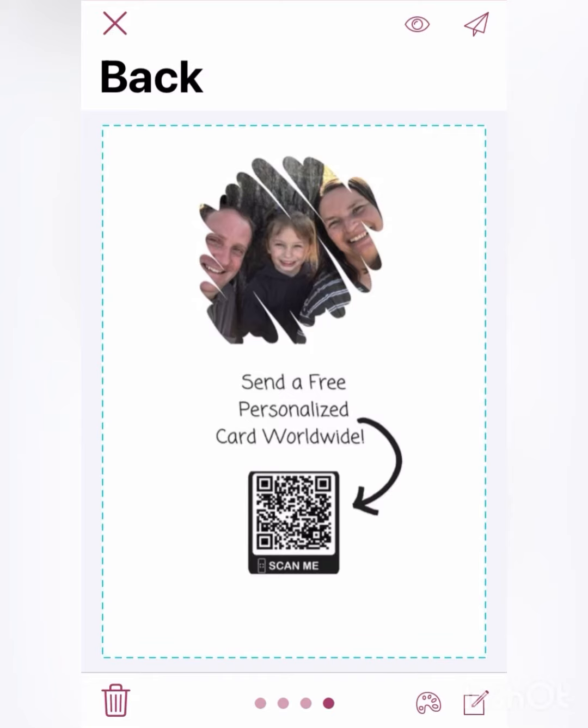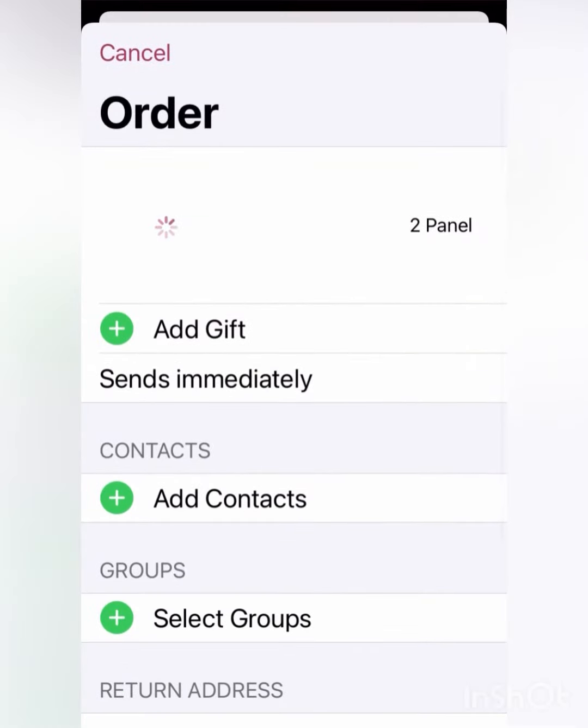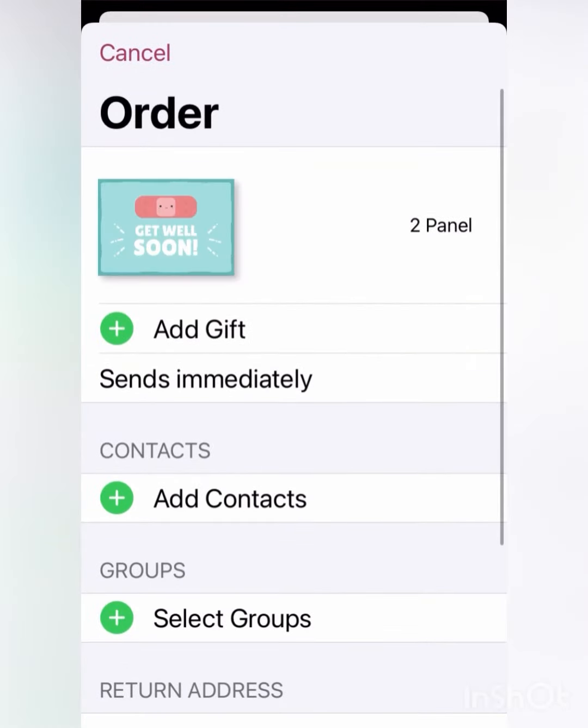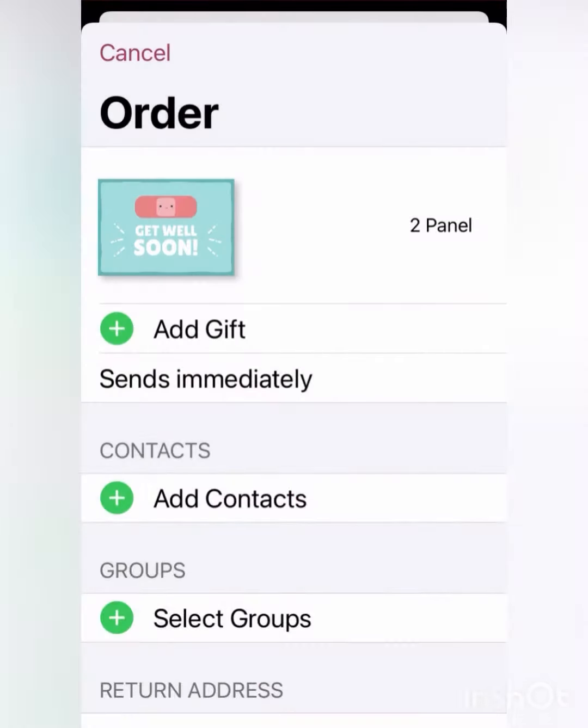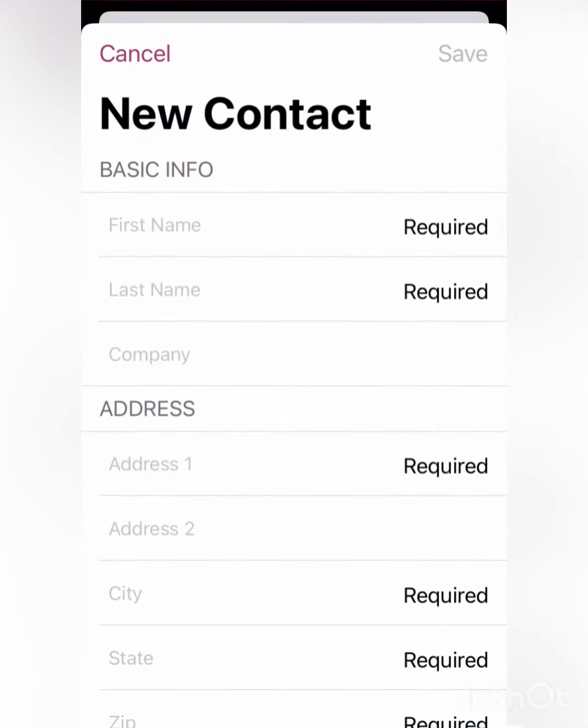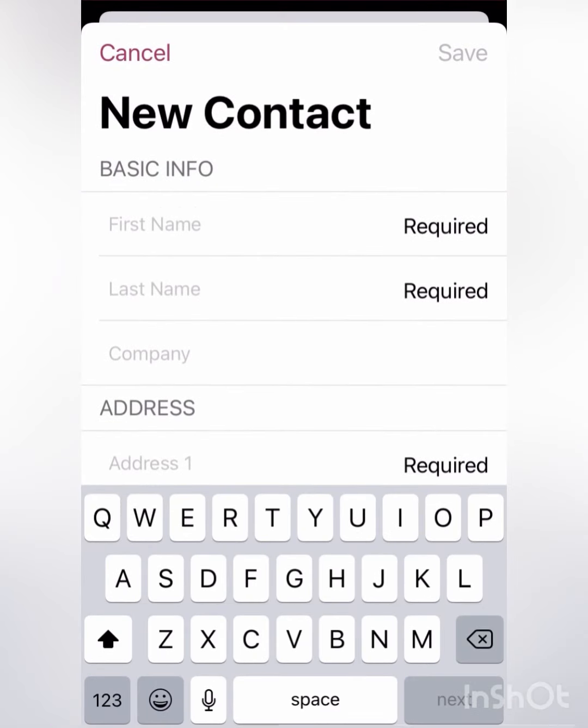This is just kind of a default background that I have on the very back of the card. Now I'm going to add her as a contact and just pretty quick and easy get this card on the way to her.